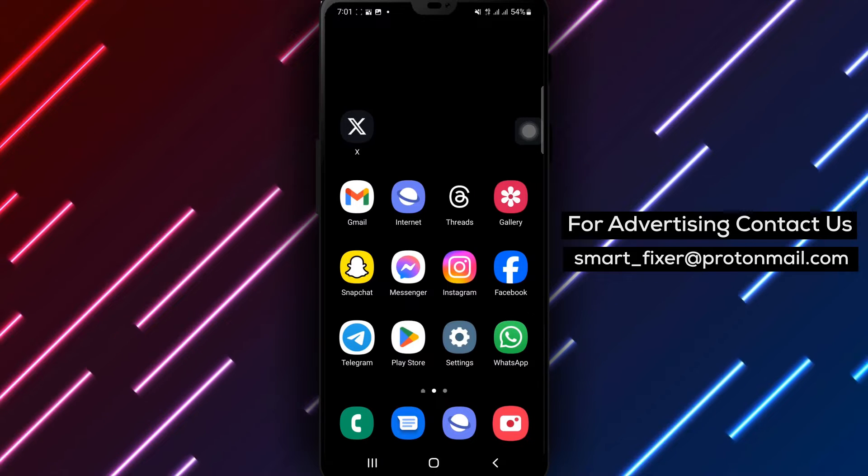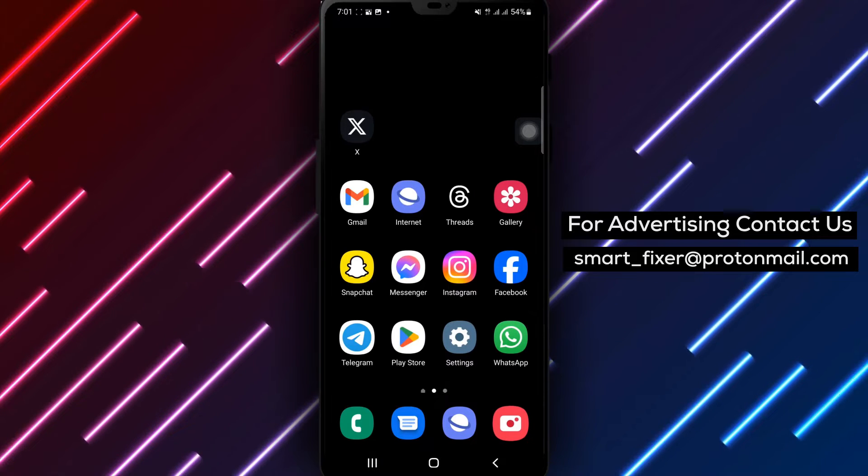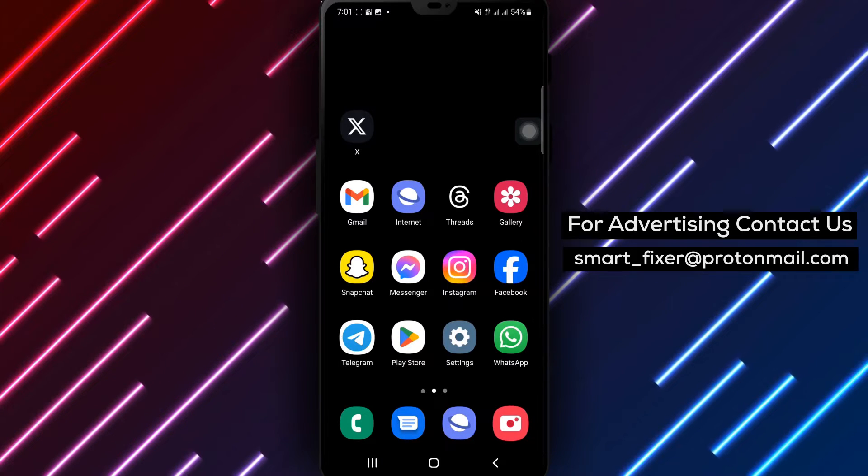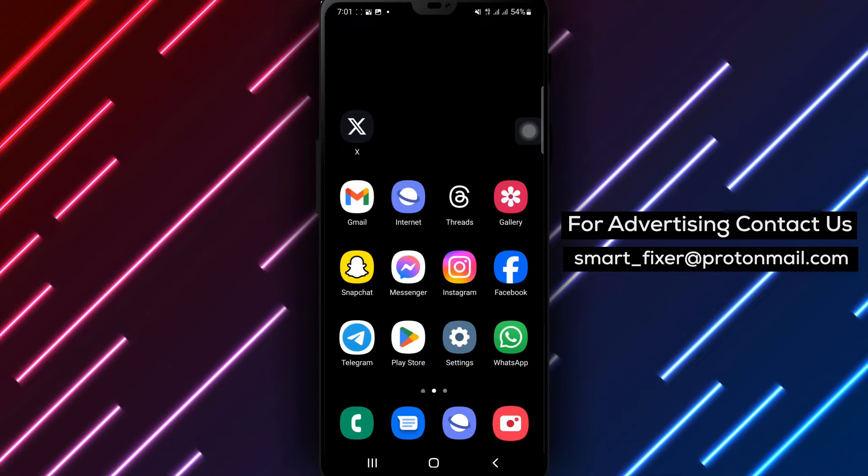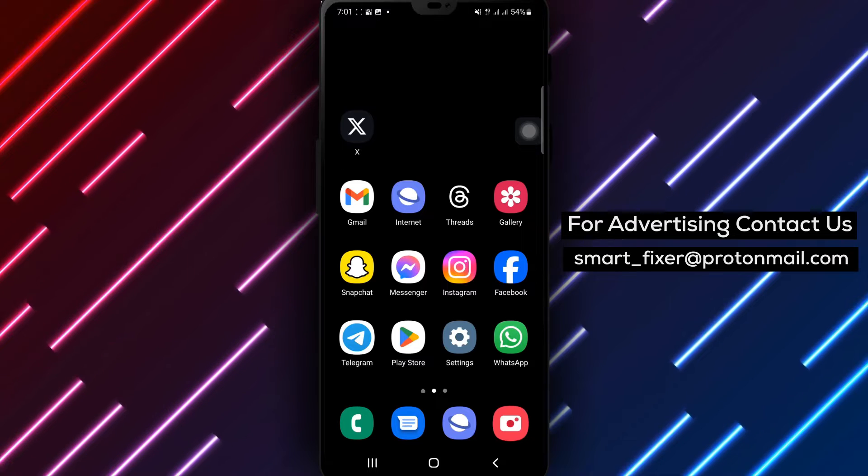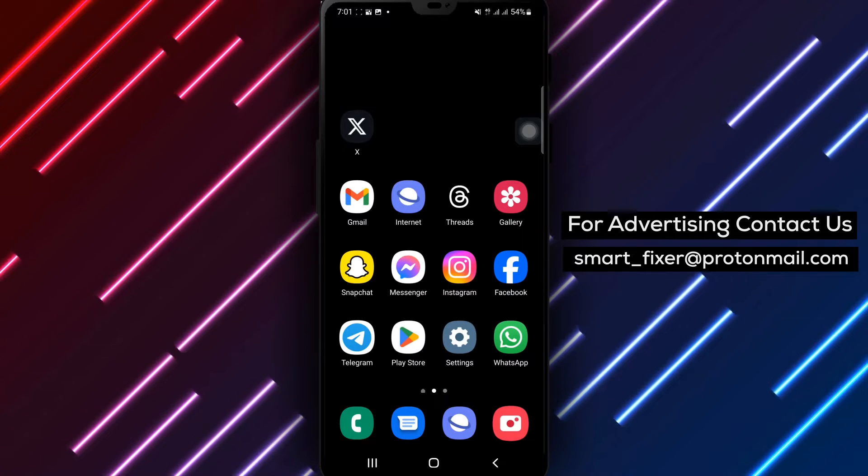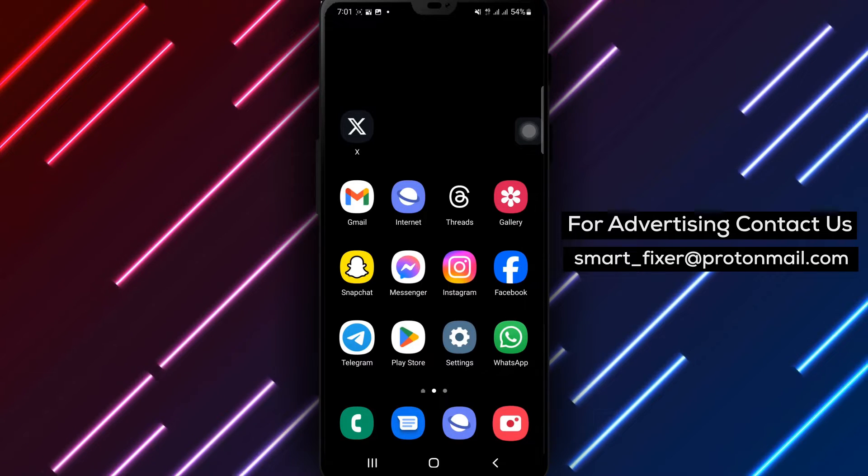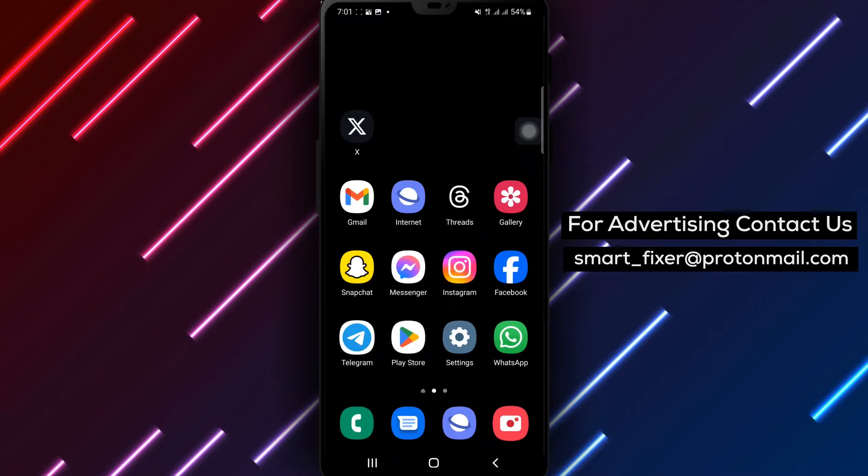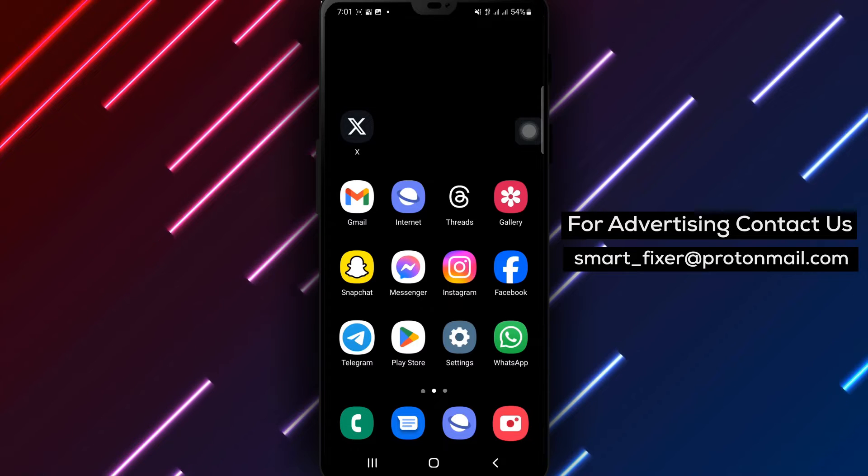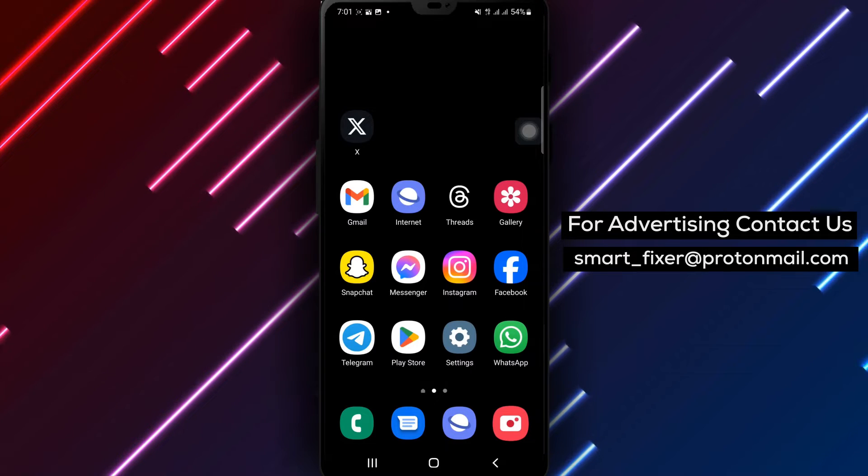Welcome to our comprehensive guide on how to enable media previews in X. If you want to have a visual preview of media content within the app, this tutorial is for you. In this video, we'll take you through the step-by-step process. Let's get started.